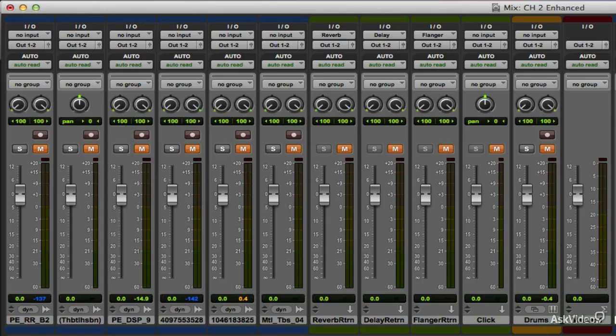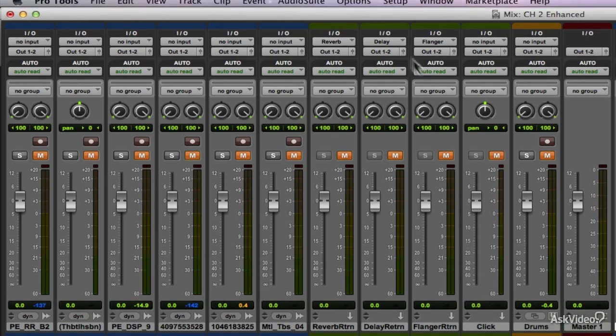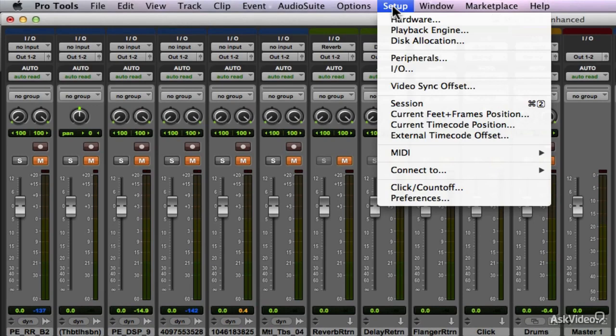We will now look at how to configure the meters within a session. Configuring the meters is done by going to Setup, Preferences, and selecting the Meter tab.